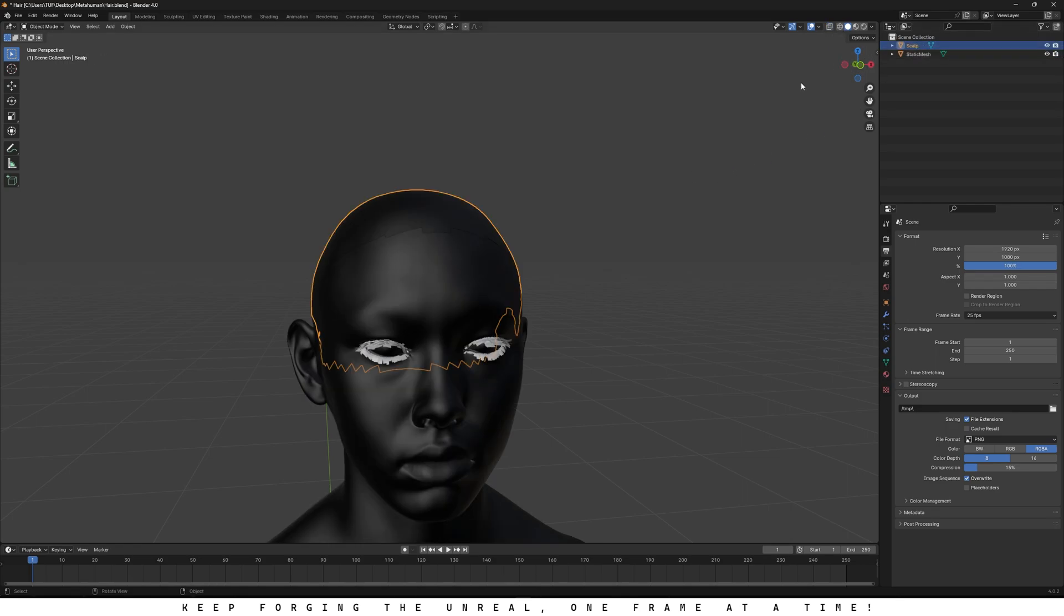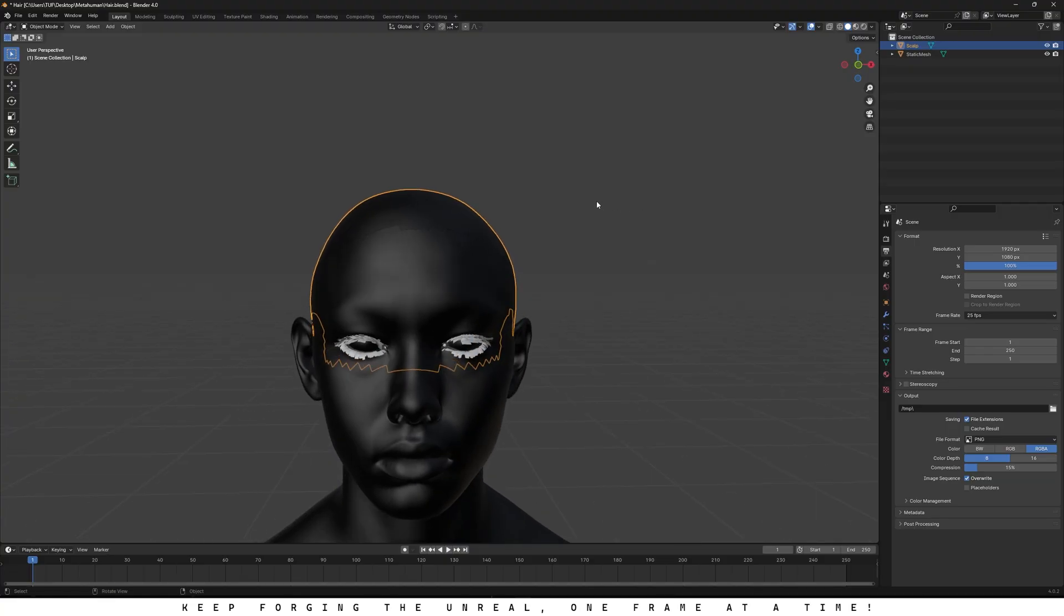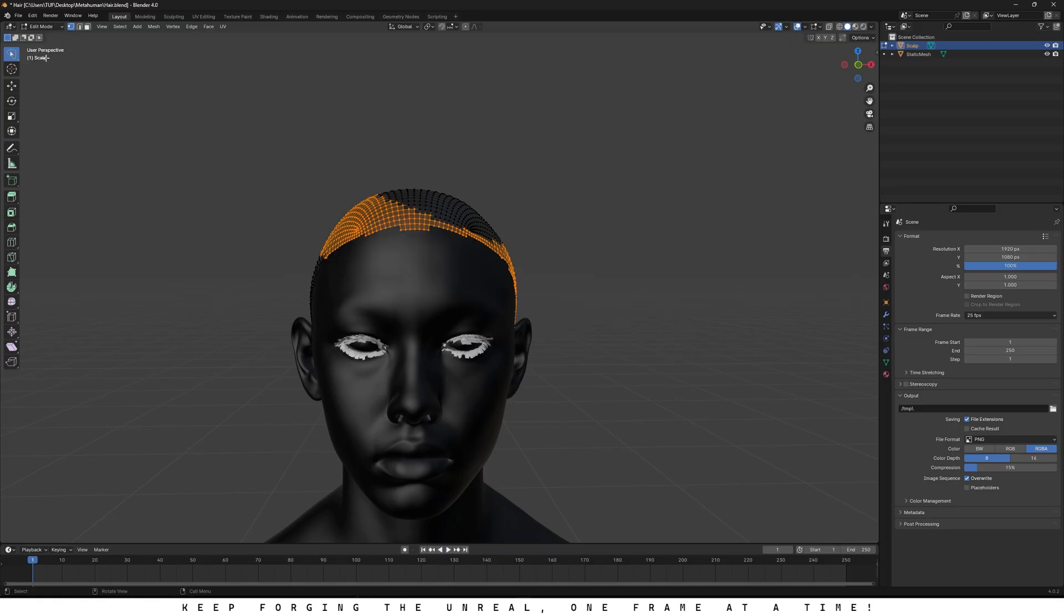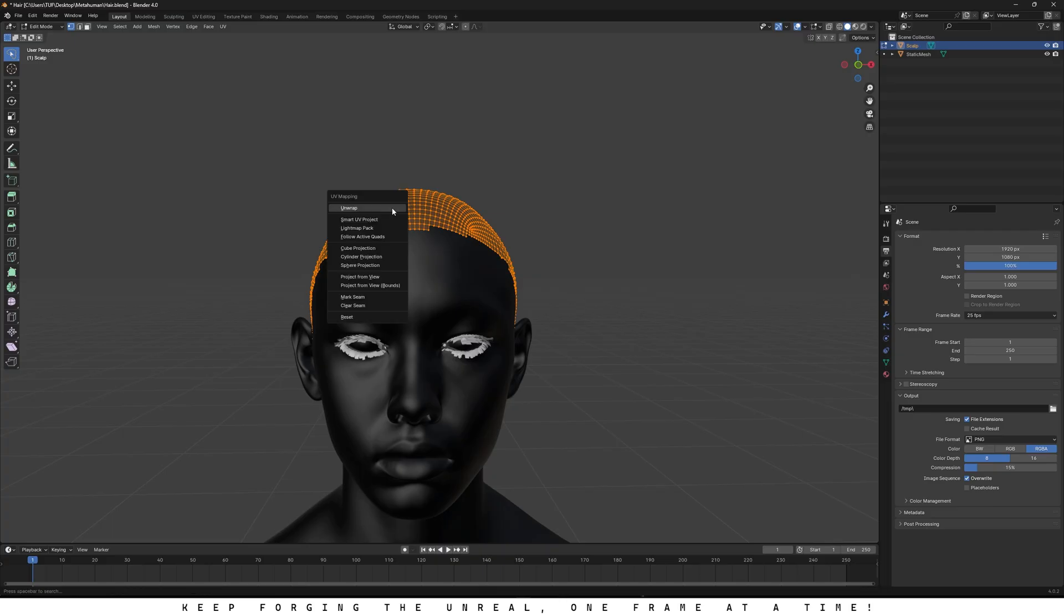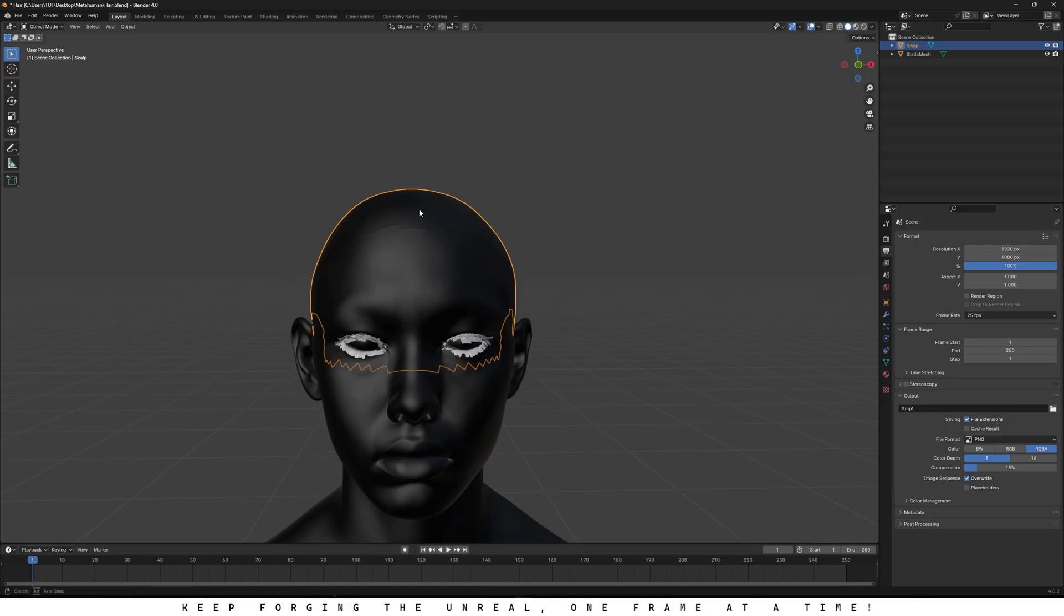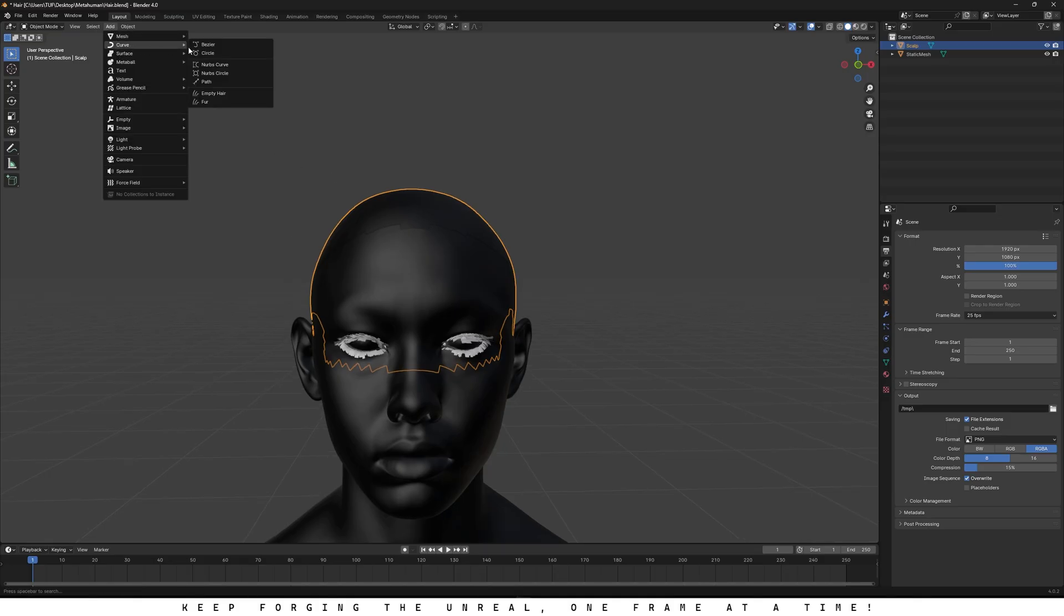Next, select the scalp and go into edit mode. Select all the vertices, either with the lasso tool or by pressing A, then hit U and choose unwrap. Unwrapping the UVs is really important for the hair system to work properly. Let's switch back to object mode. Go up to add, choose curves and click on empty hair.